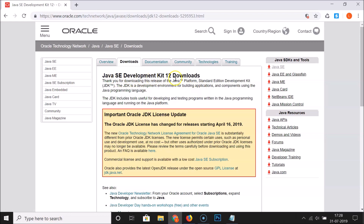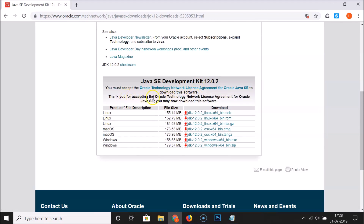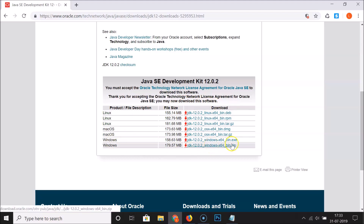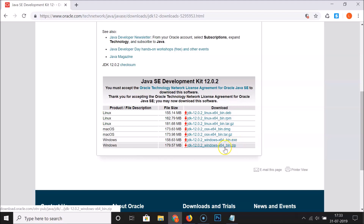You can see here we have Java SE Development Kit 12 Downloads. Scroll down and click on Accept License Agreement. After accepting the Oracle Technology Network license agreement for Oracle Java SE, you may now download the software. Under Windows, we have the .exe file and the .zip file of JDK 12.